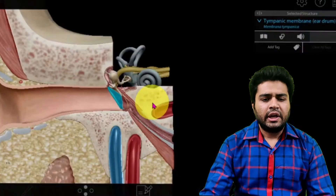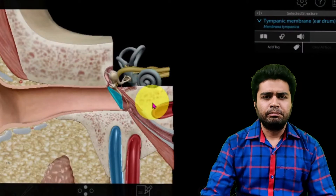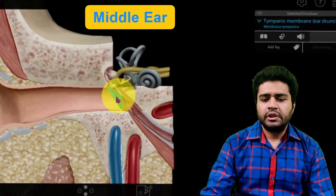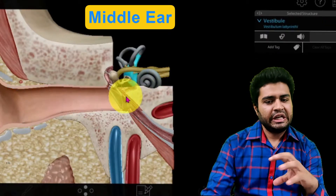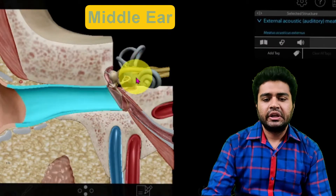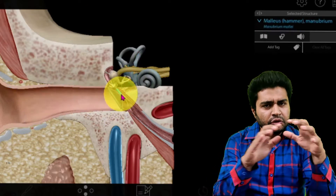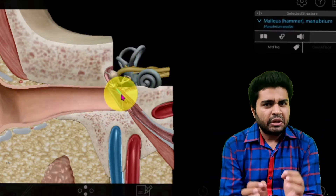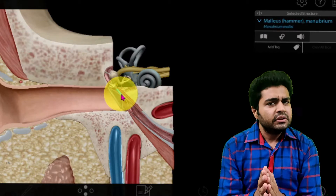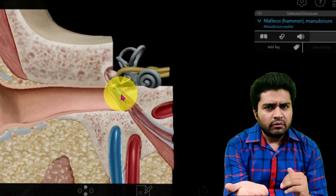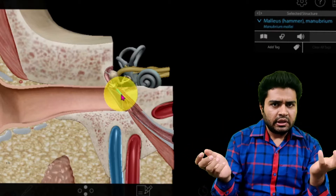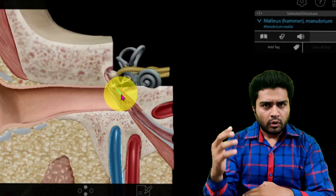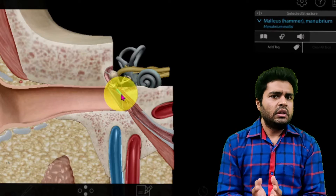Hello friends, myself Dr. Mayur Saitha and we are going to discuss the middle ear. The middle ear is situated between the external ear and the inner ear — you can also say it is sandwiched between the external ear and the inner ear. It is a cube-like space, not exactly cube-like, but it has six walls: anterior wall, posterior wall, lateral wall, medial wall, roof, and floor.